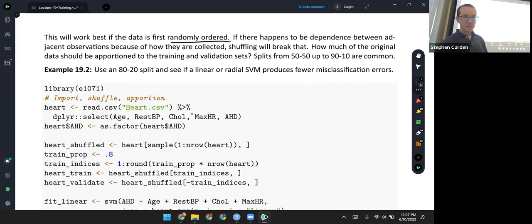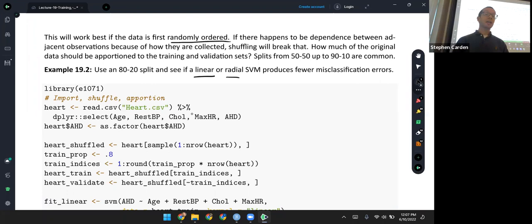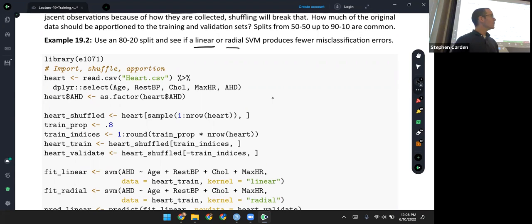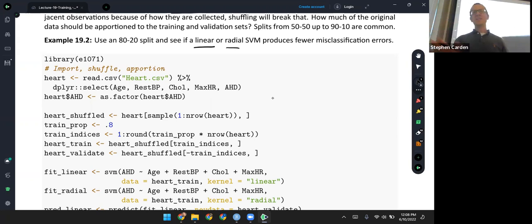Let's use an 80-20 split. We know that there are different kernels for a support vector machine. The most basic one is linear, and something a little more advanced is a radial one. I want to know which one I should use — will I get more accurate classification from a linear SVM or a radial SVM? Let's take a look at the code. I'll import the data set. Note that in the homework, SVM will remove any rows that have a missing value anywhere. Even though the variables of interest don't have missing values, some other variables in the data set do, so I'm selecting out just these variables before passing into SVM.